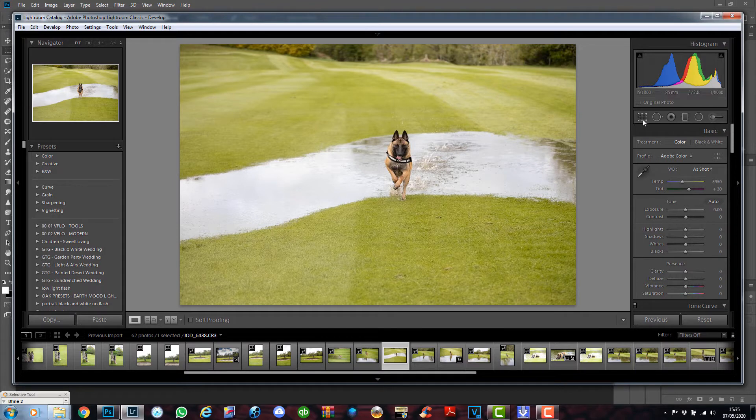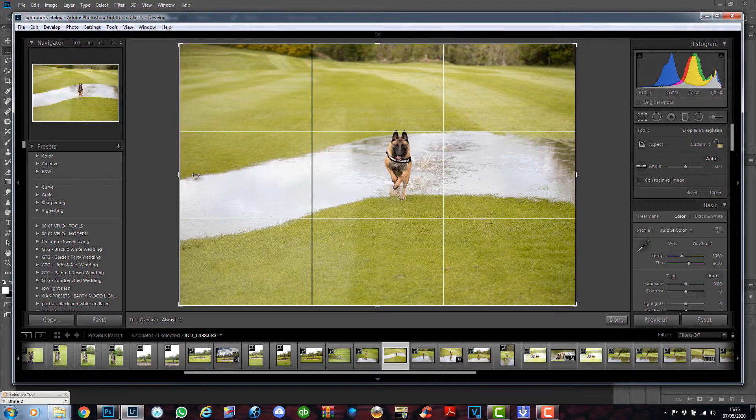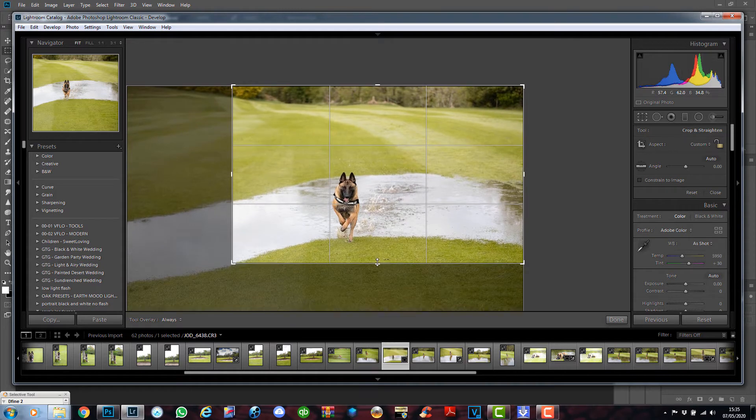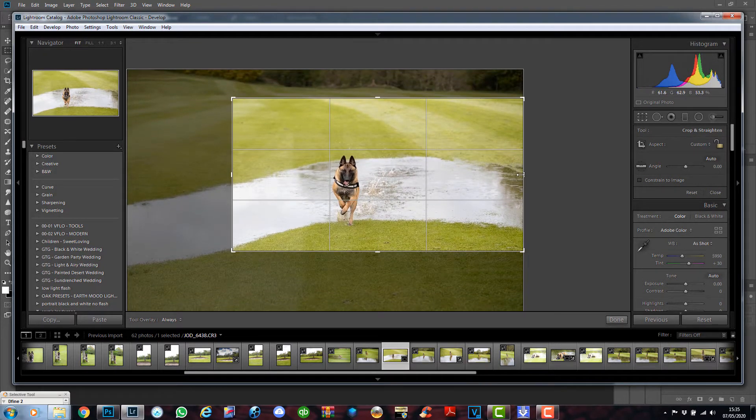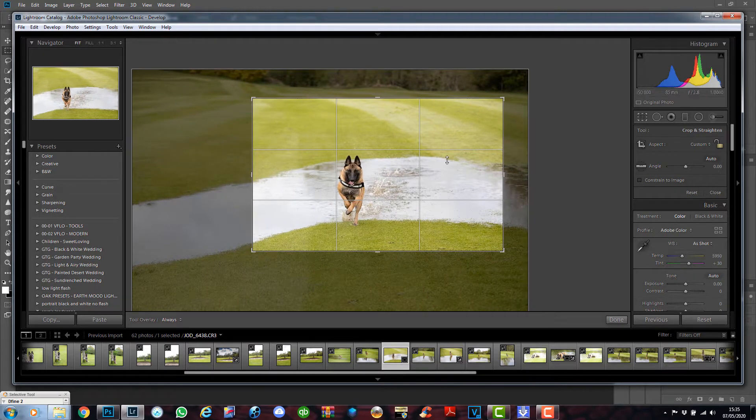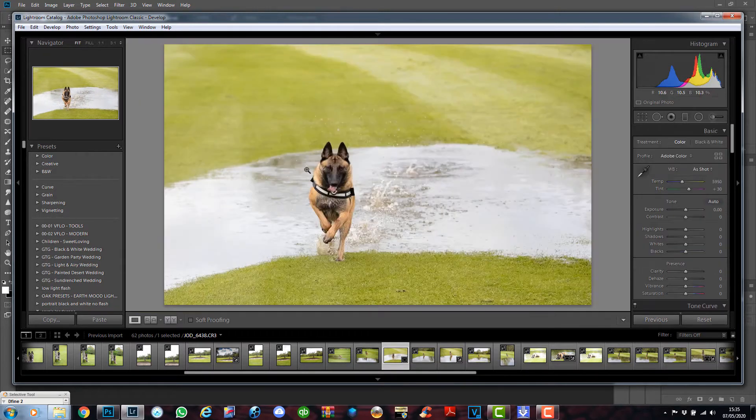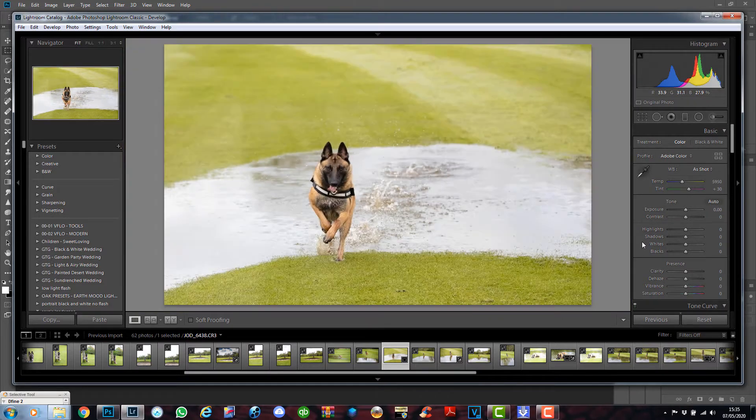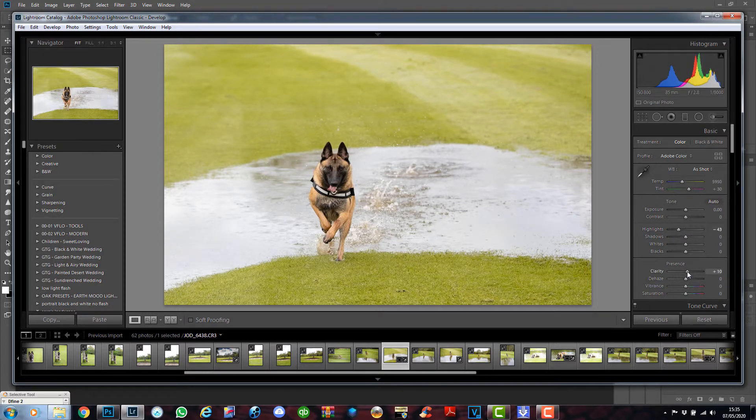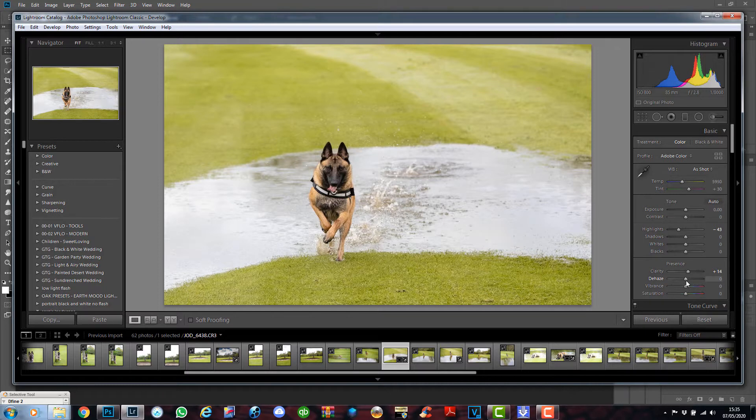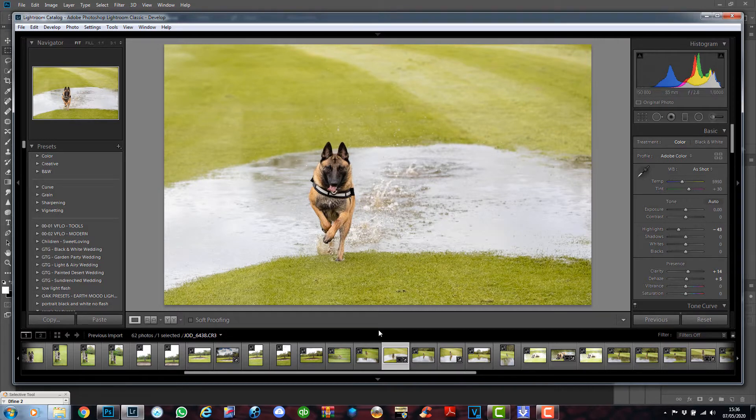I'm in Lightroom and I'm going to crop the image in. So we've cropped that in there. I'm going to bring the highlights down a little, add a little bit of clarity and a small bit of dehaze. Dehaze will darken the shadows a tiny bit for me. That's exactly where I want it.